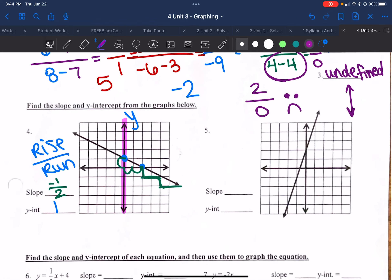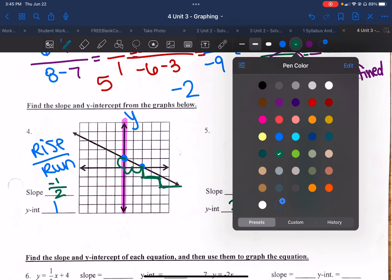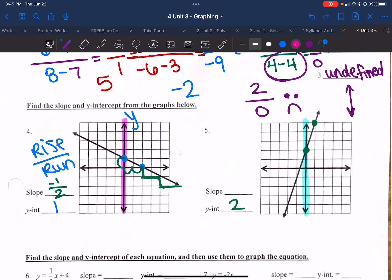Same idea here. Looking for where the graph crosses the y-axis — it crosses at positive 2, so my y-intercept is positive 2. My pretty point is about here, and when I count, this time I'm going up 1, 2, 3 and over 1. So my rise was 3, my run was 1, and that reduces to a slope of 3. You can test that by finding pretty points — going up 3, over 1.